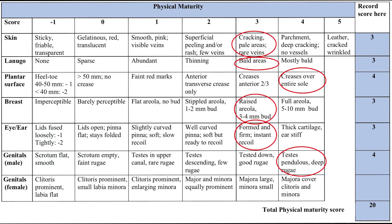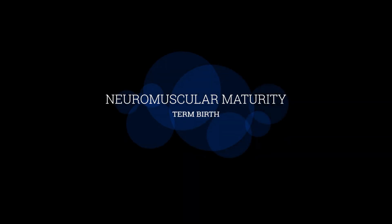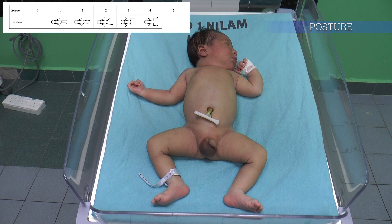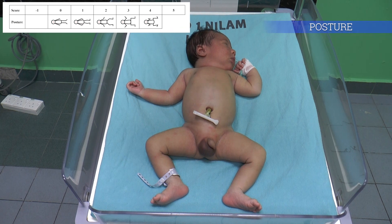Upon completion of the examination, the physical maturity Ballard score should then be plotted. Next, we look at the neuromuscular maturity.